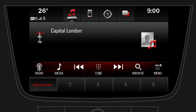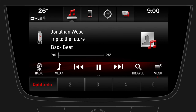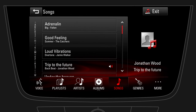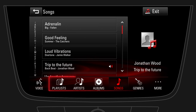To listen to music from a media device such as your Bluetooth connected smartphone or USB connected mobile device, first change the audio source by tapping on media. Again tap on browse. Depending on the format of your connected media device you can browse playlists, artists, albums and more.